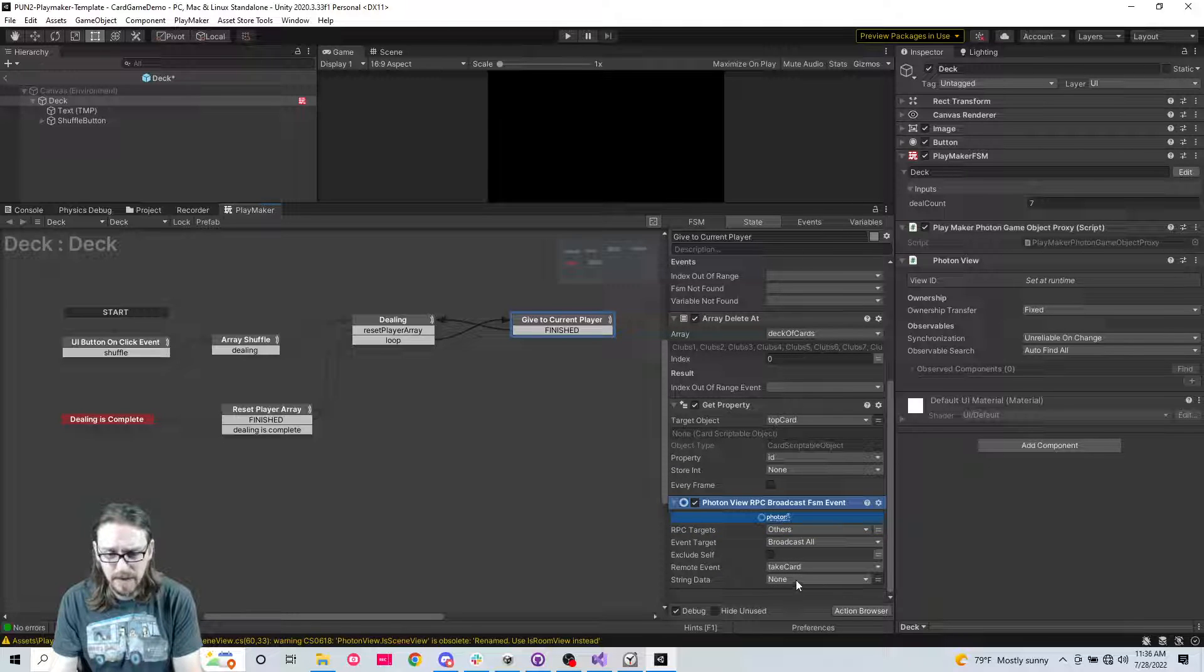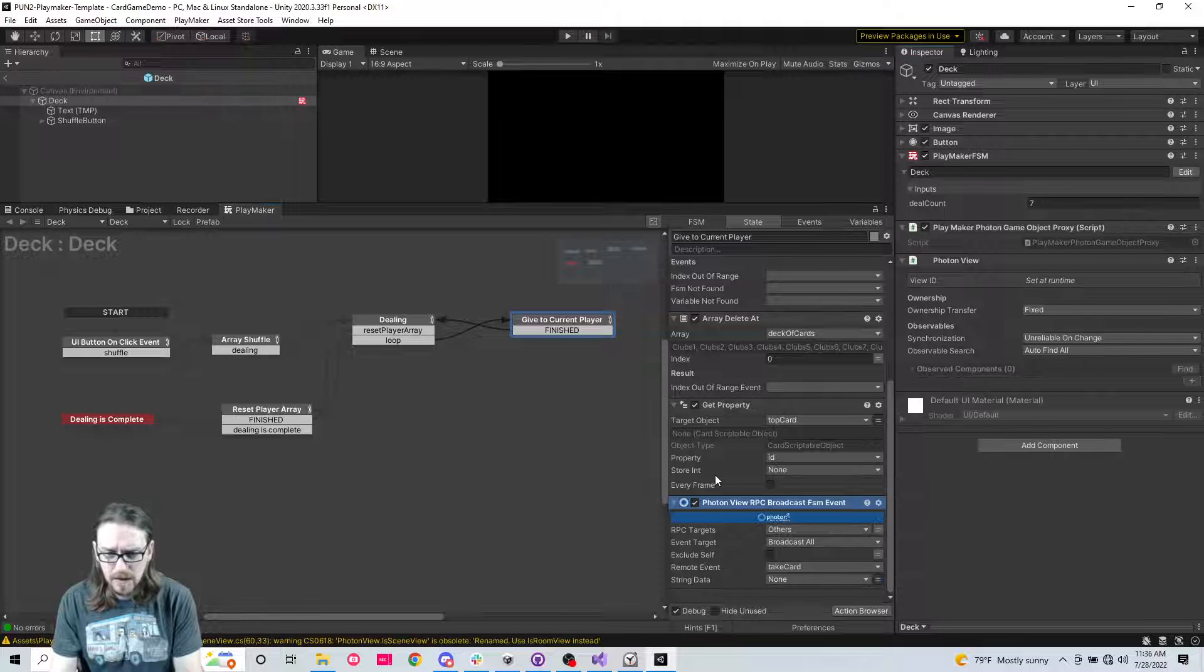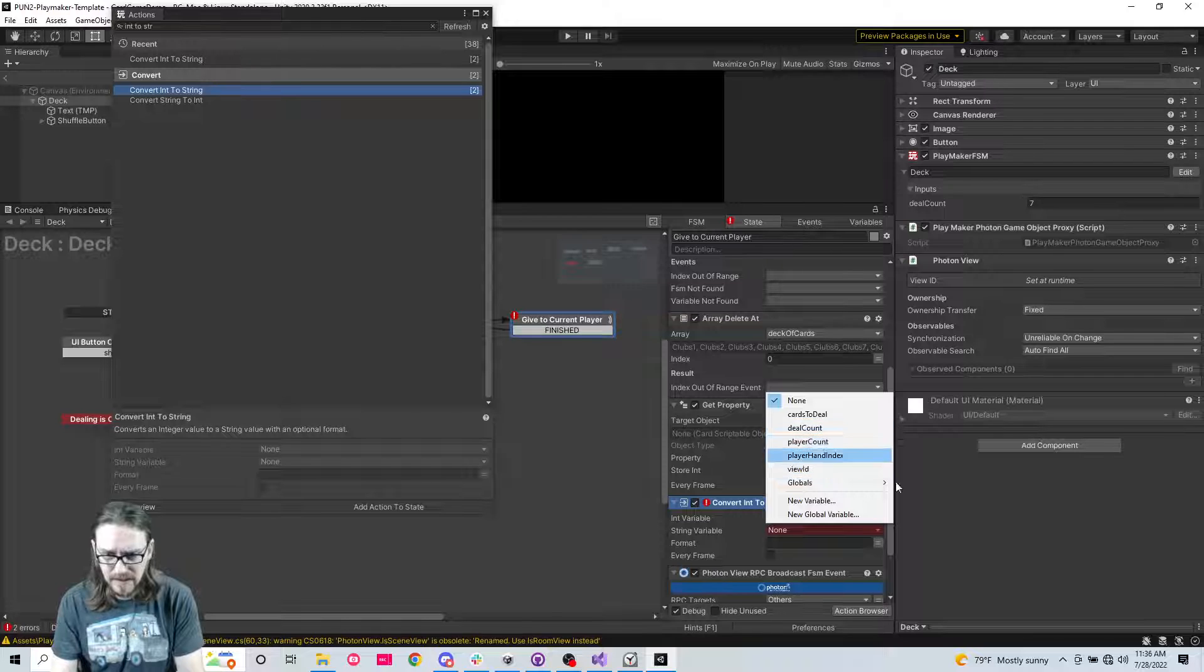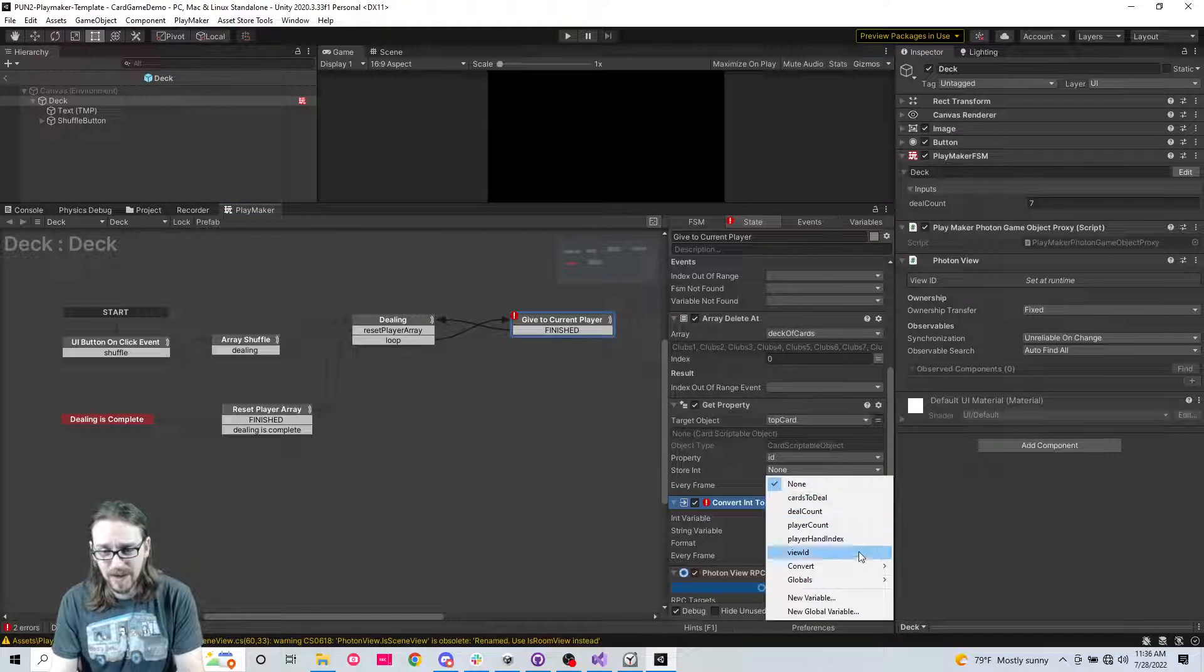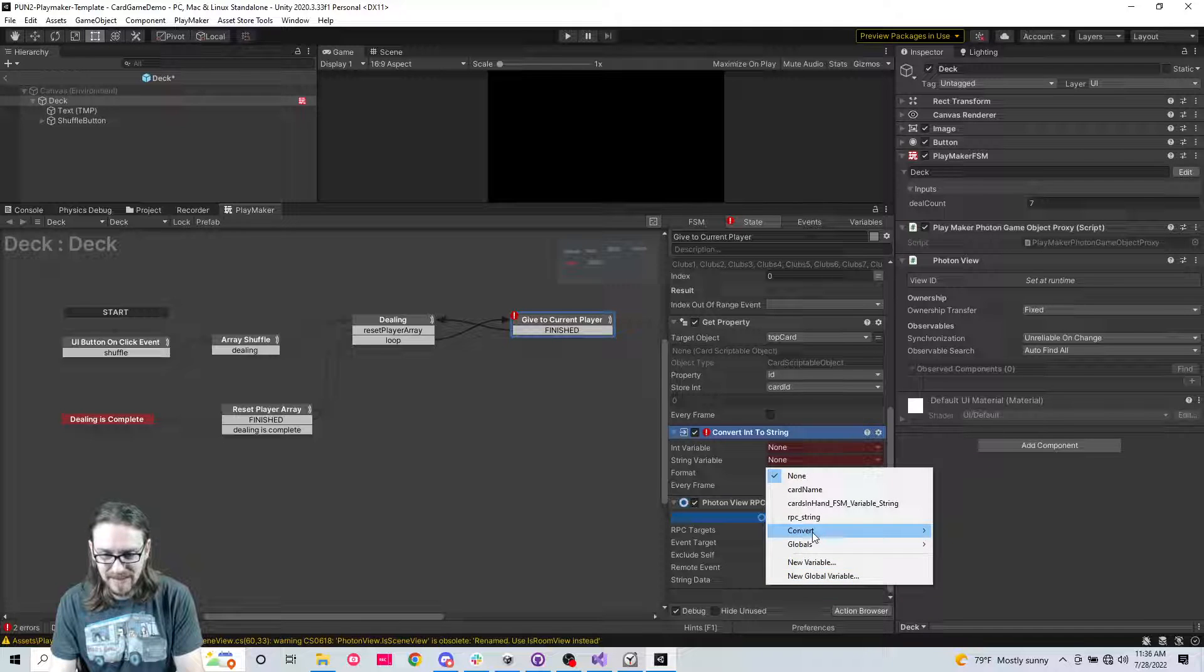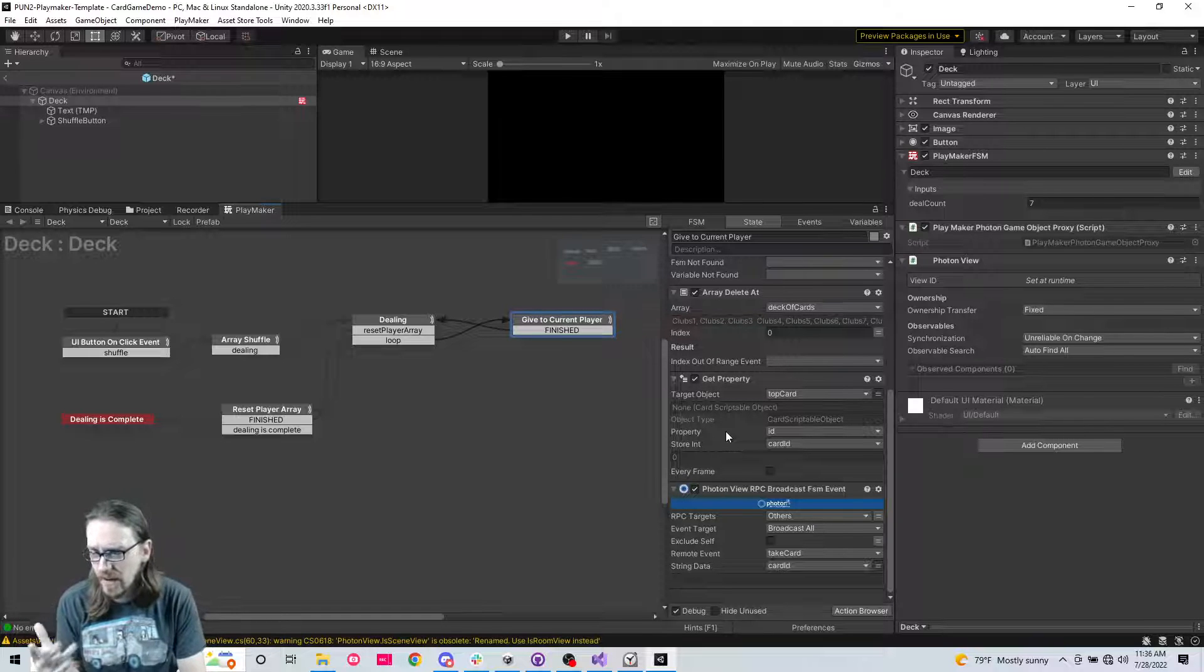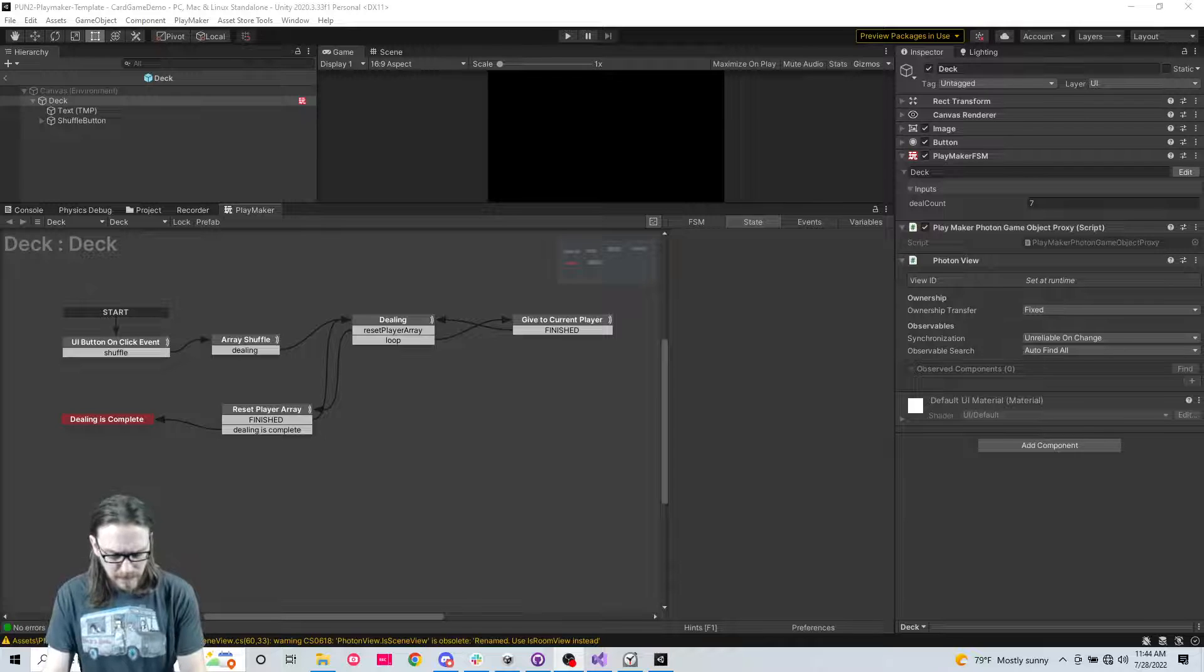And the data that we want to send is this ID. Now we might be able to convert it. So if we go to convert it won't let us convert that ID. So what we'll do is we'll take a convert int to string. The int we want is property. Oh we didn't store it. I'm going to store it as card ID. And then we go to string data convert card ID. There we go.